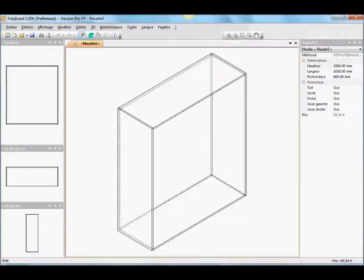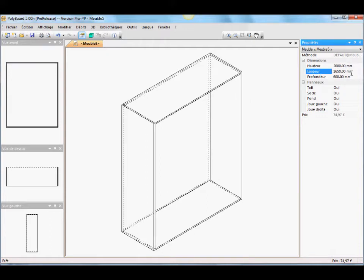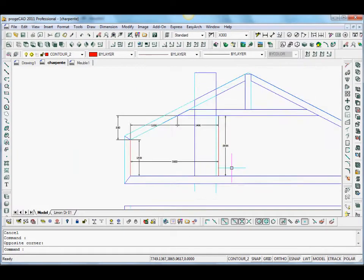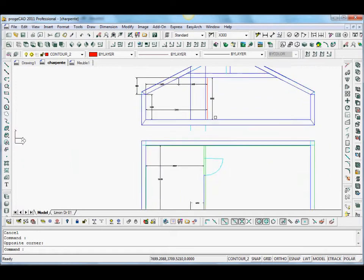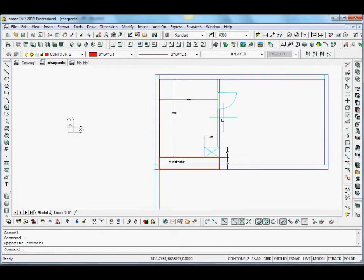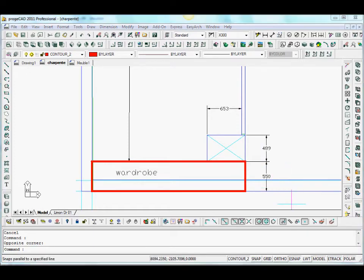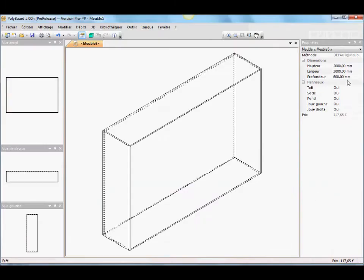We have 2 meters high and 3 meters wide. So we go to Polyboard and put it in at 2 meters high and 3 meters wide. The depth would be taken from the plan view because it has to go up against the chimney stack: 550 millimeters.